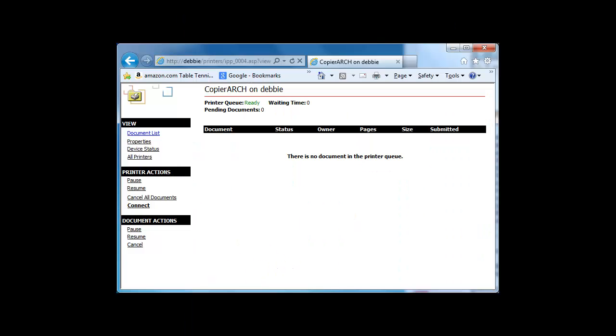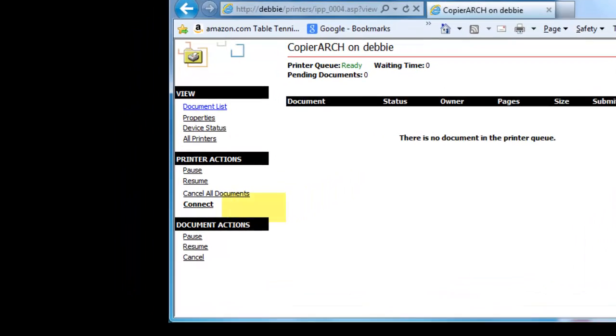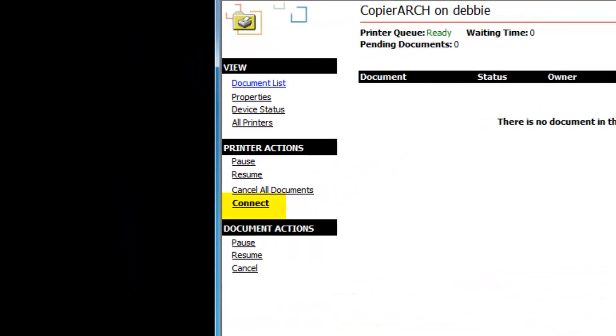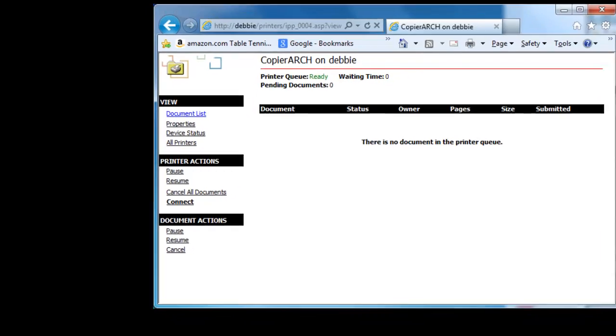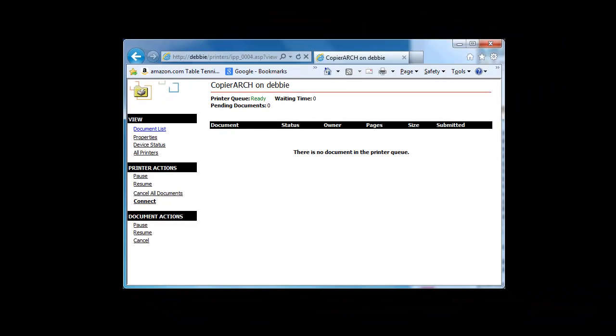In the next window that appears, you're going to want to find the connect link on the left hand side of the page under the printer action buttons, and you're going to click this. It's going to finish its connection by going out to the network to see if it can find the printer and define it for you.